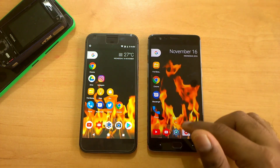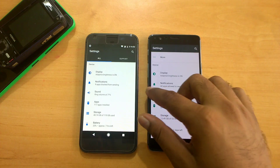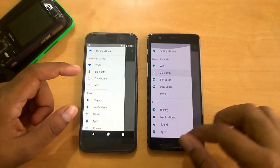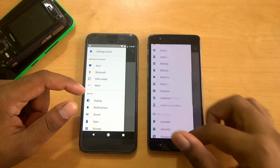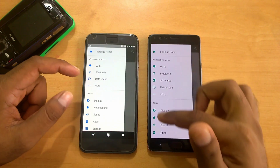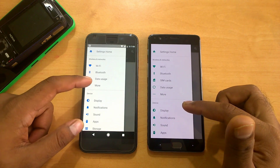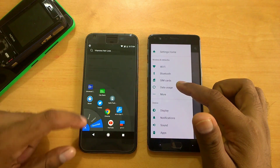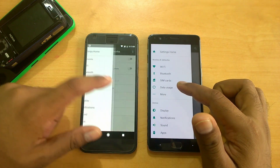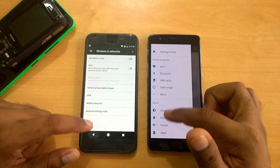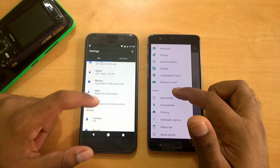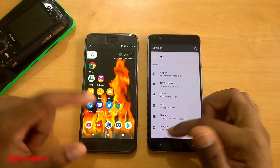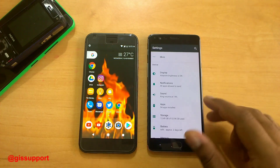Going inside settings you get this hamburger layout which is present in Android Nougat 7.1. They have modified the color but the icons remain the same. Going inside SIM cards you can see a few things are changed. Companies do tend to change stock Android anyway, so that's expected.